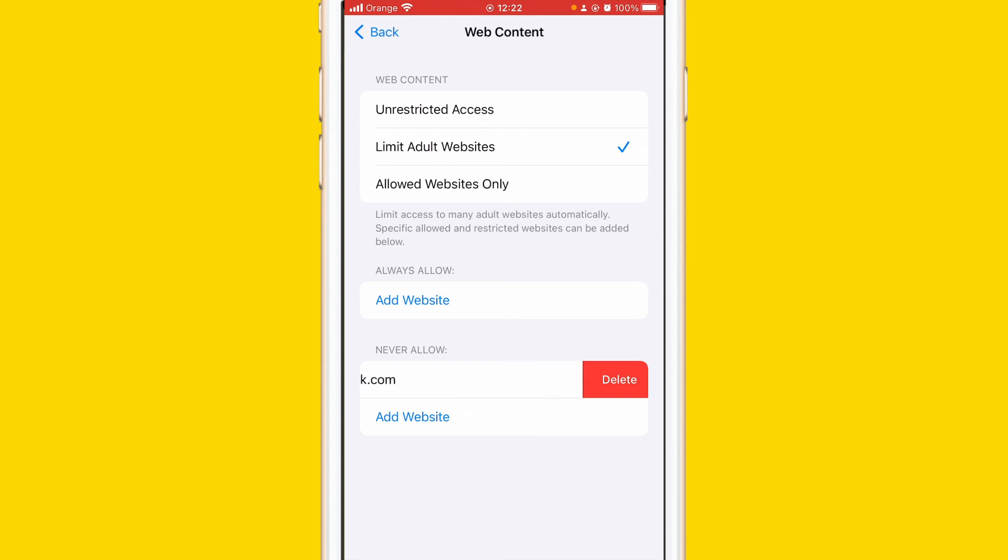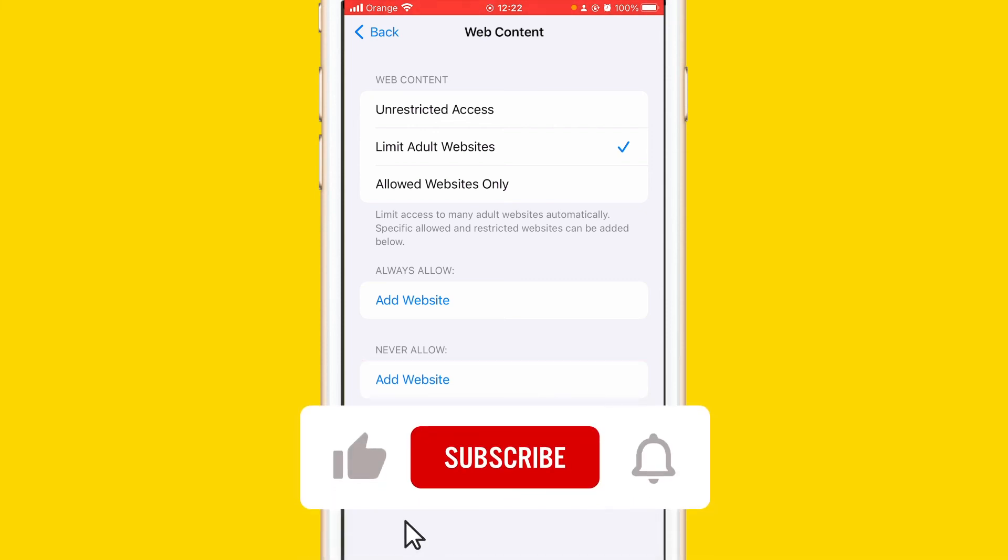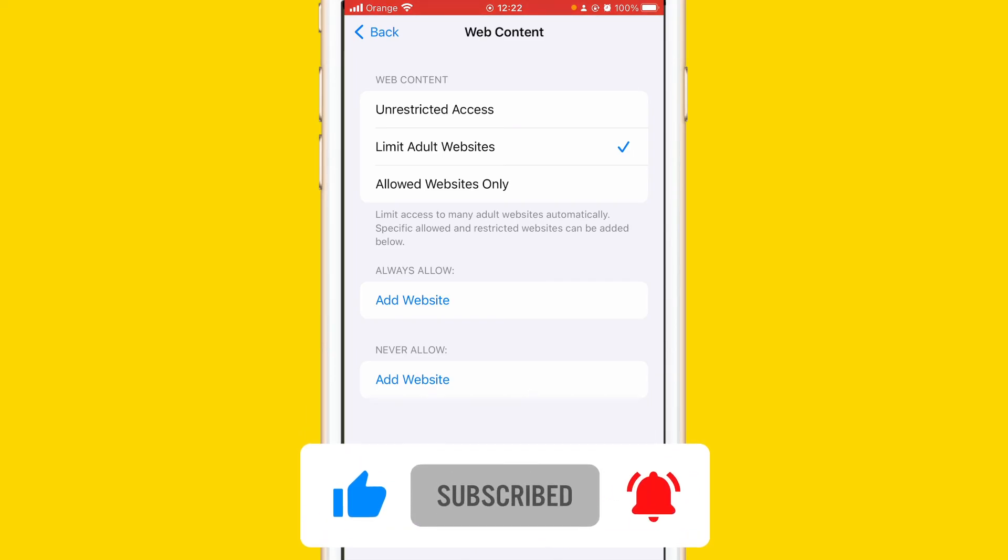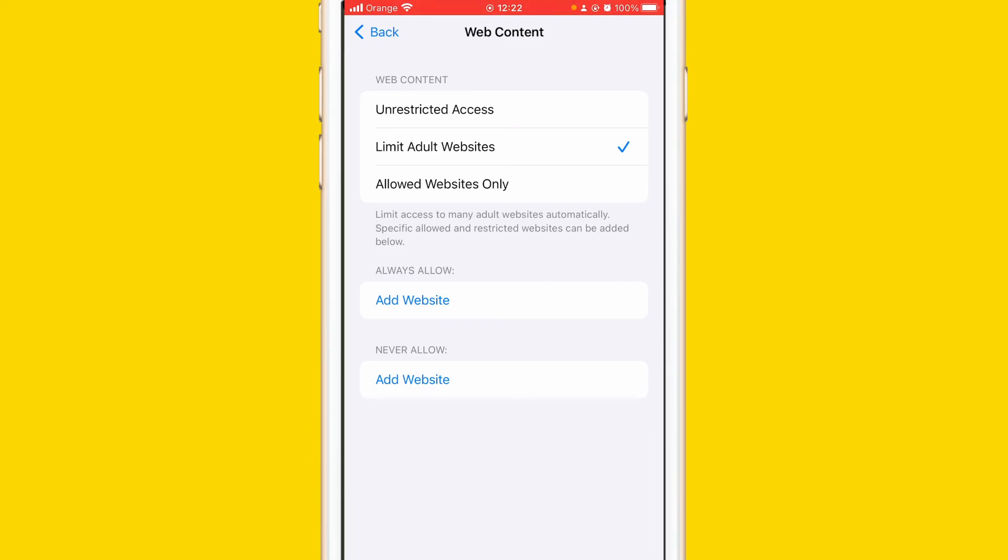Now you can have access to that website. I hope this video helped you. If it does please drop a like and subscribe. See you guys in the next video.